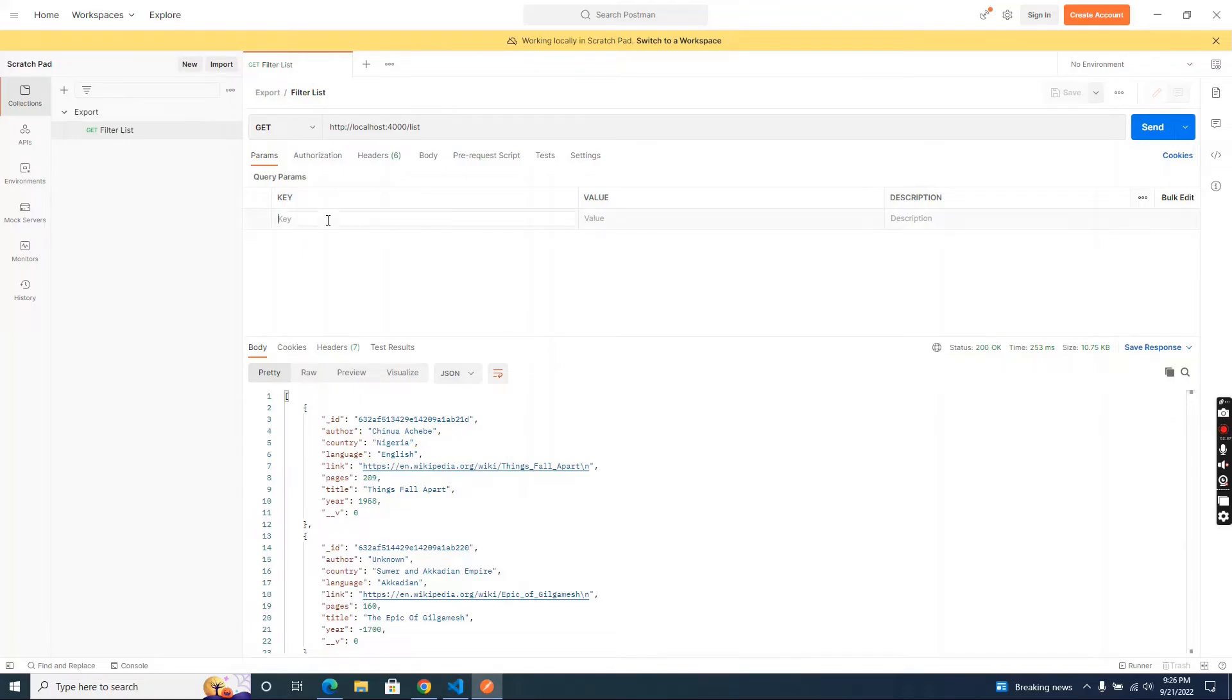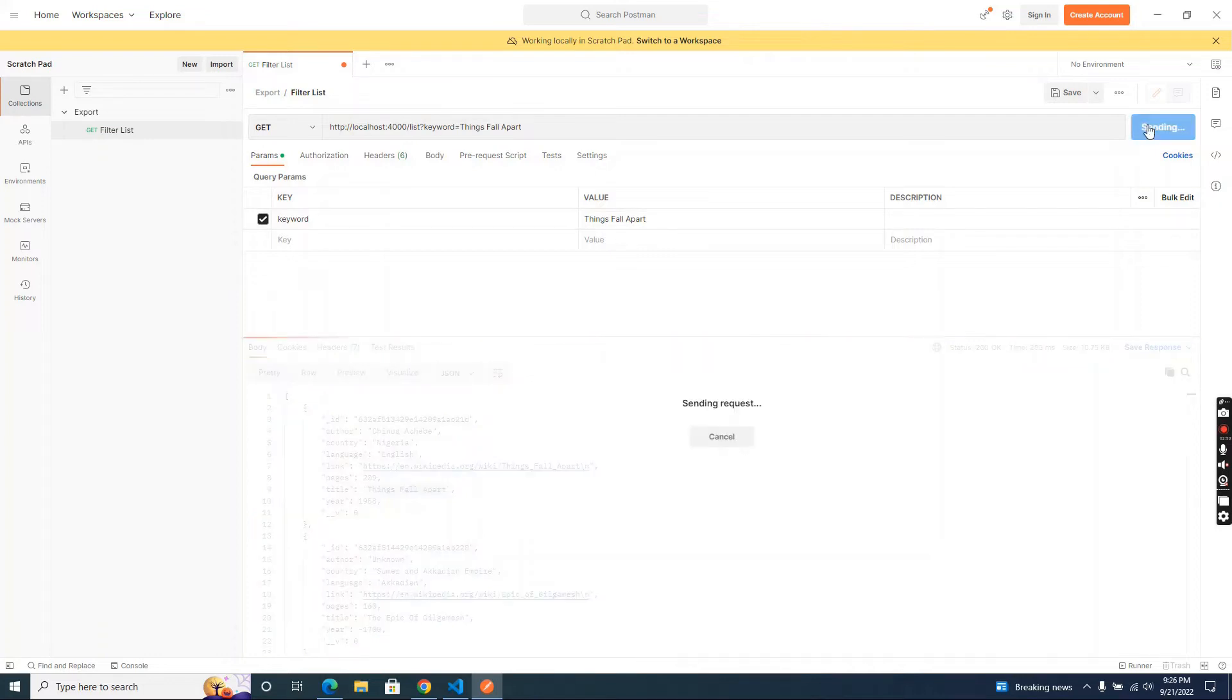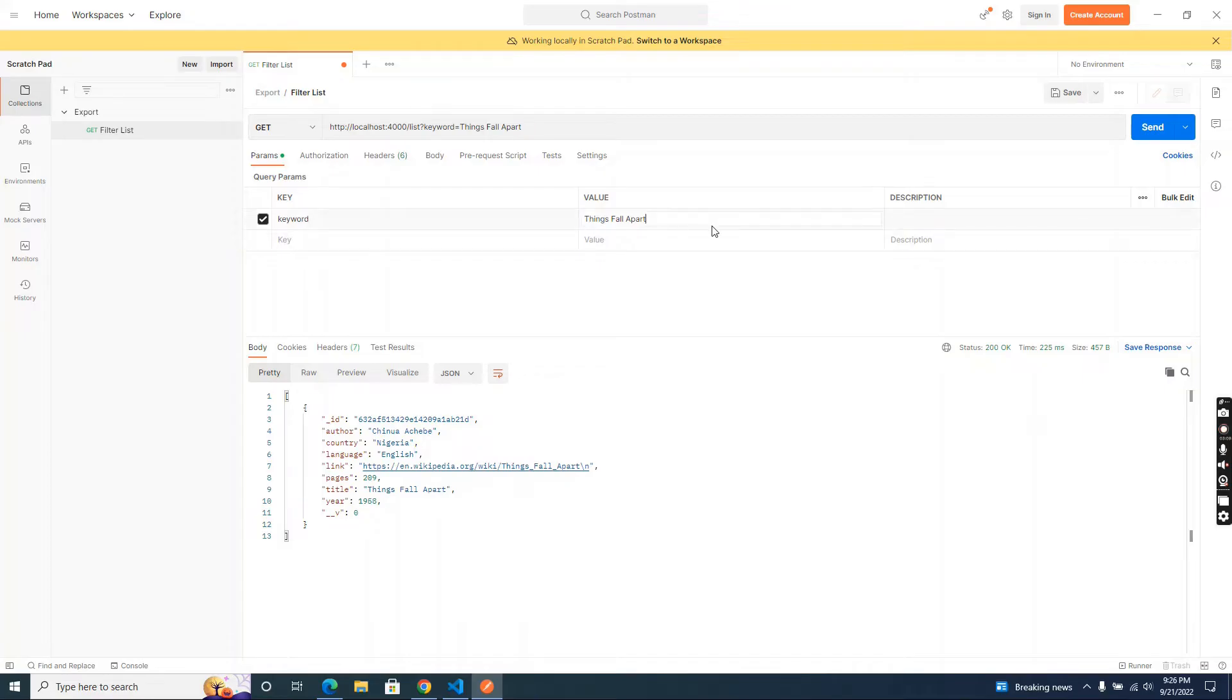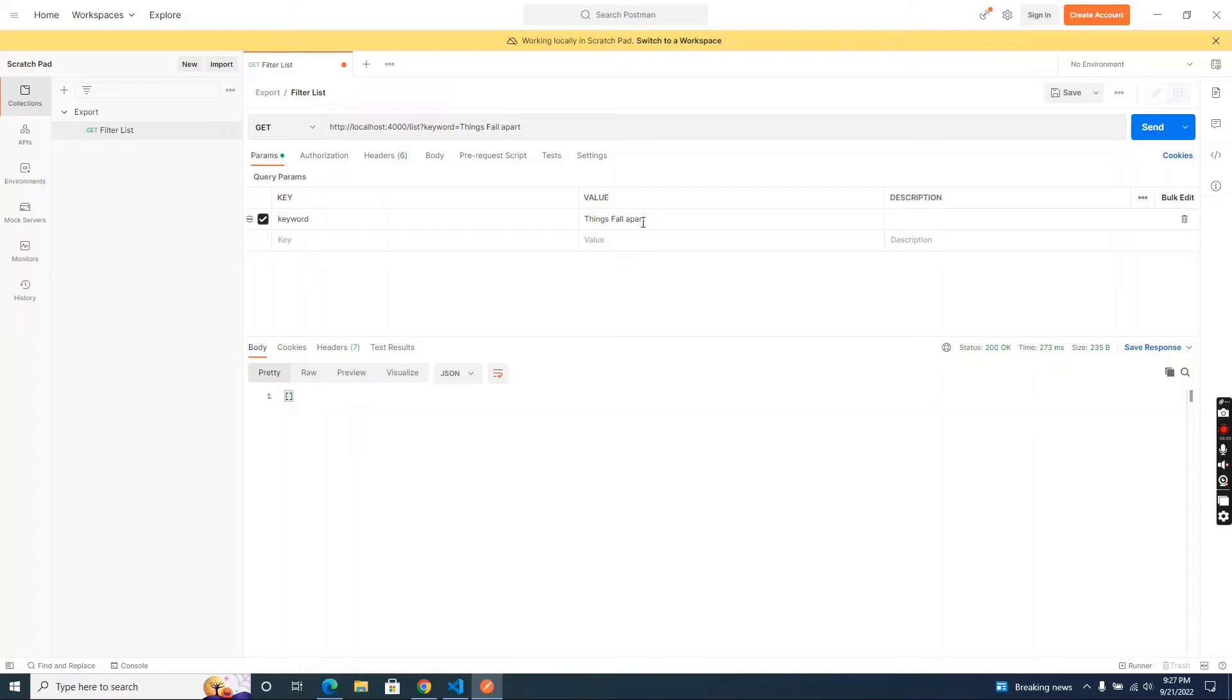Now let's pass our keyword. I copy this book name here, pass it, and send request. Okay, now our data is filtered. Now let's say we change this capital A to simple lowercase a. Let's send the request. Now we get an empty array because we need to pass the exact keyword we have saved in the database. So most of the time, end users don't know what is in our database, how we save our data, or anything. So we need to ignore this situation.